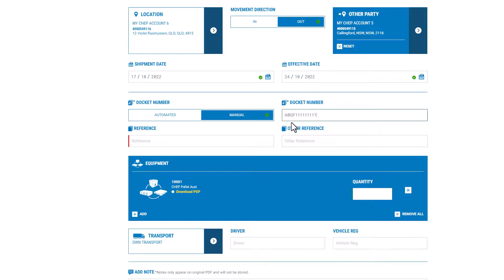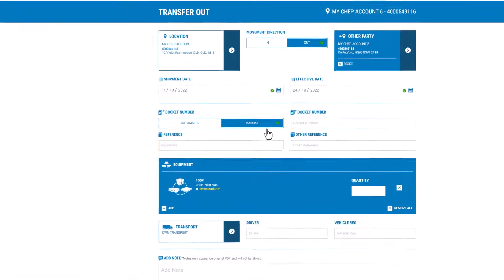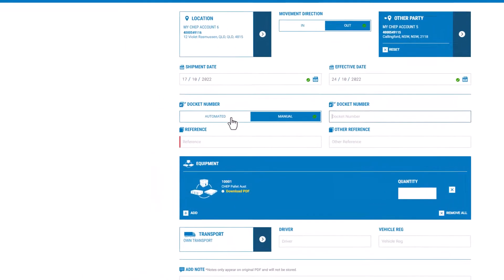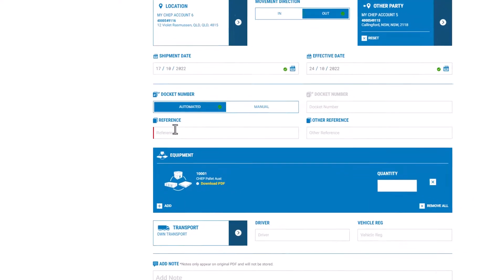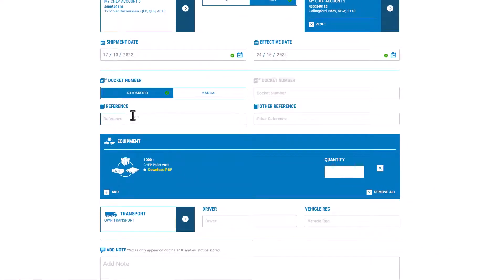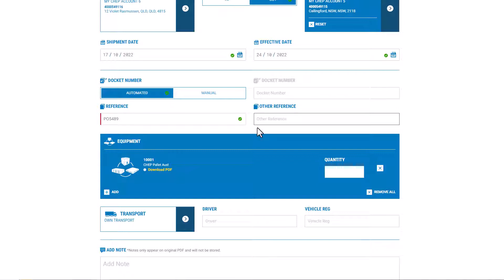In this example, we'll have MyCHEP create the transfer record for us. CHEP recommends that the reference used on a transfer is something that is unique to the load, such as a purchase order number, so that if required, it can be easily traced and checked against internal records.